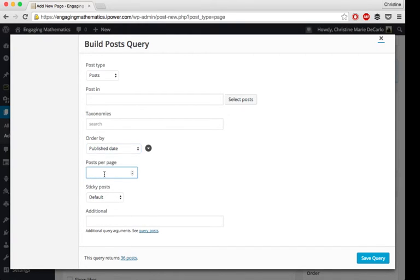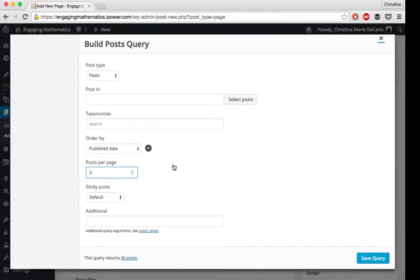Posts per page, I'm going to choose three. That's what I have on my home page. That just tells it to show how many to show before the user has to scroll to the right to see more.